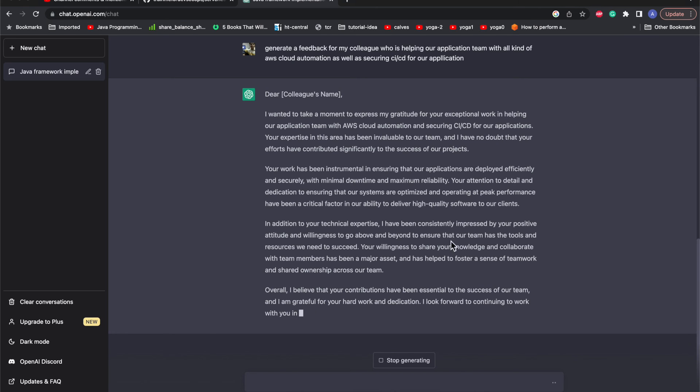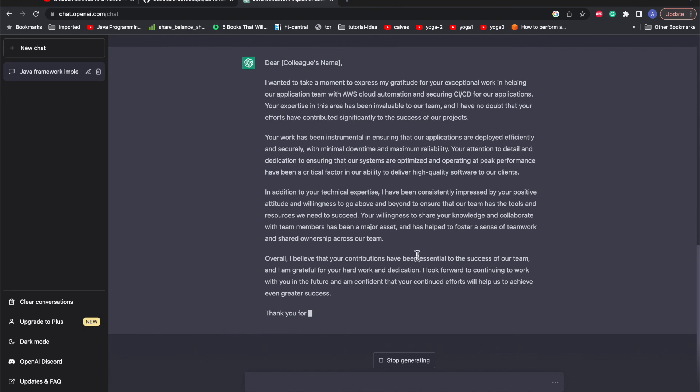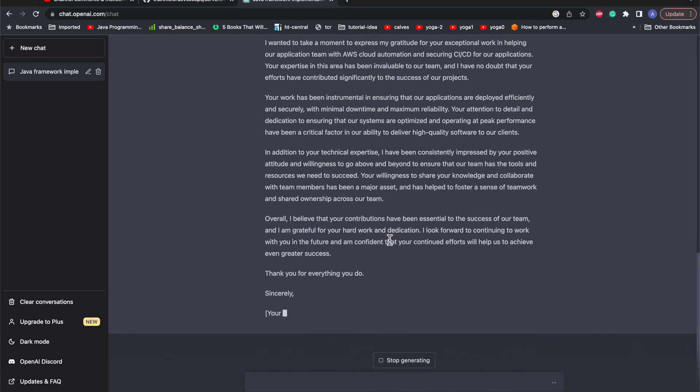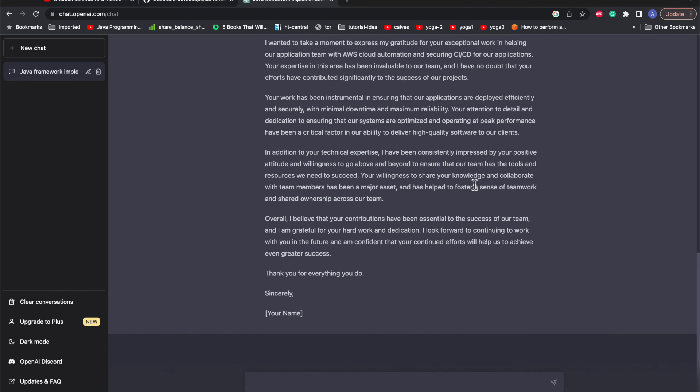In addition to your technical expertise, I have been constantly impressed by your positive attitude and willingness to go above and beyond to ensure that our team has the tools and resources we need to succeed. Your willingness to share your knowledge and collaborate with team members has been a great asset. It's mentioning that he has gone above and beyond his required role, going ahead a milestone so that he can help the team with the required tools and resources with his attitude and his willingness to share his knowledge and collaborate with all the team, fostering all the things which are needed.